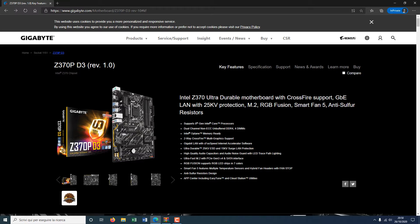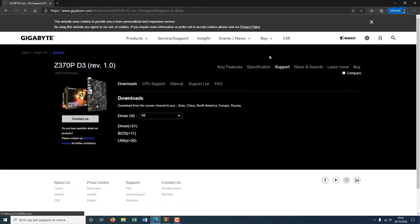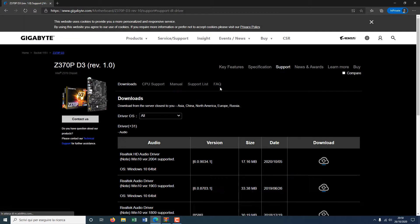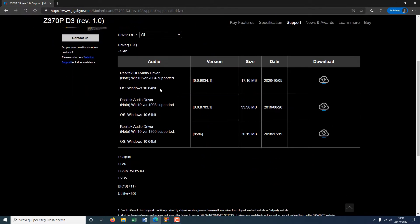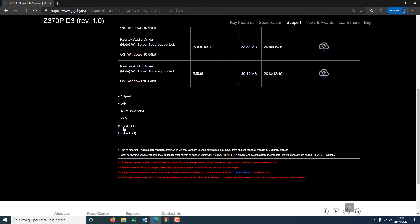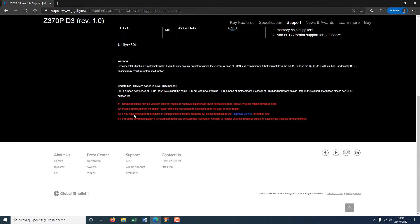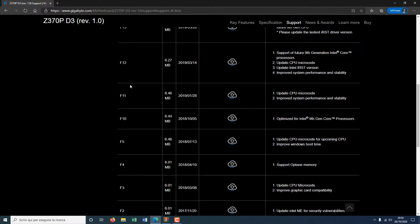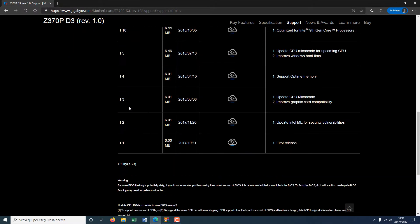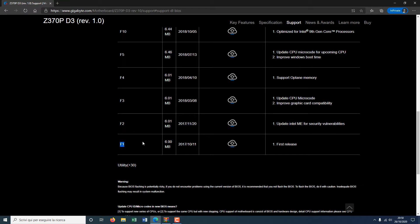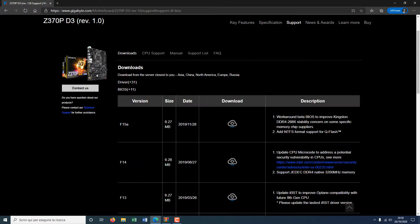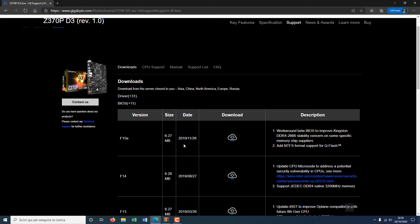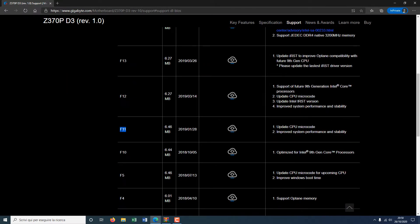To do so, you must enter the website of Gigabyte and click support. Here we can find drivers for everything, but we need the BIOS file. You can find all BIOS versions from the first one to the last one. In this case, I have BIOS F11 on my motherboard and I will update it to F12.